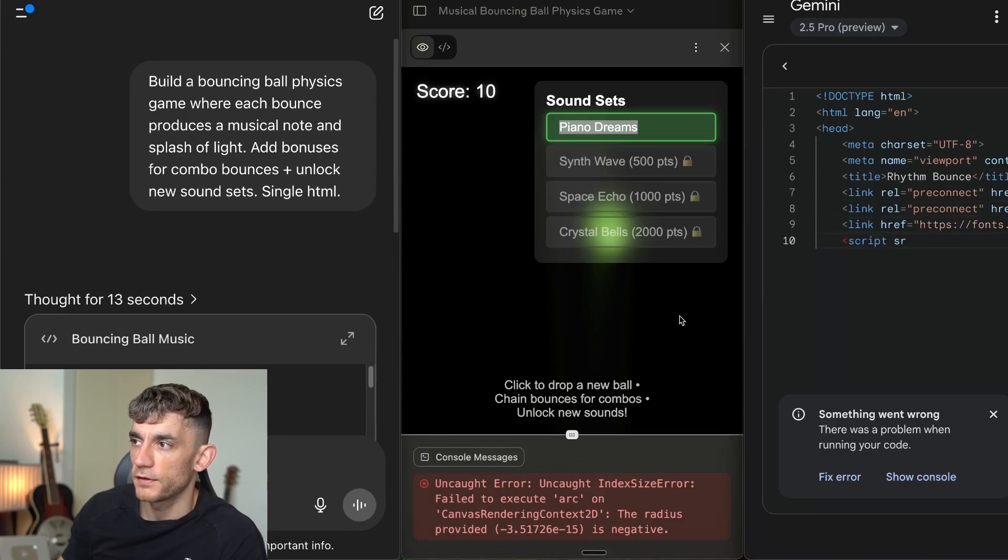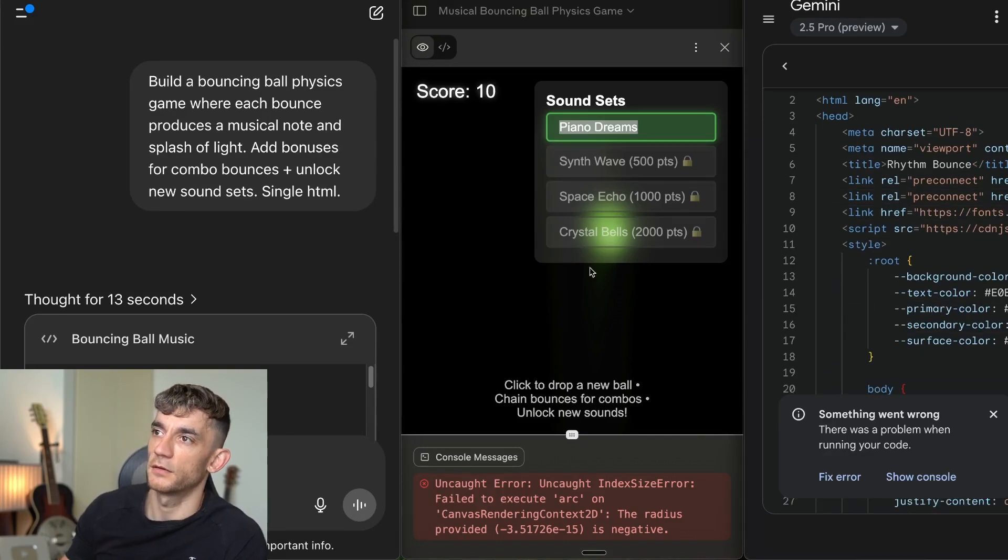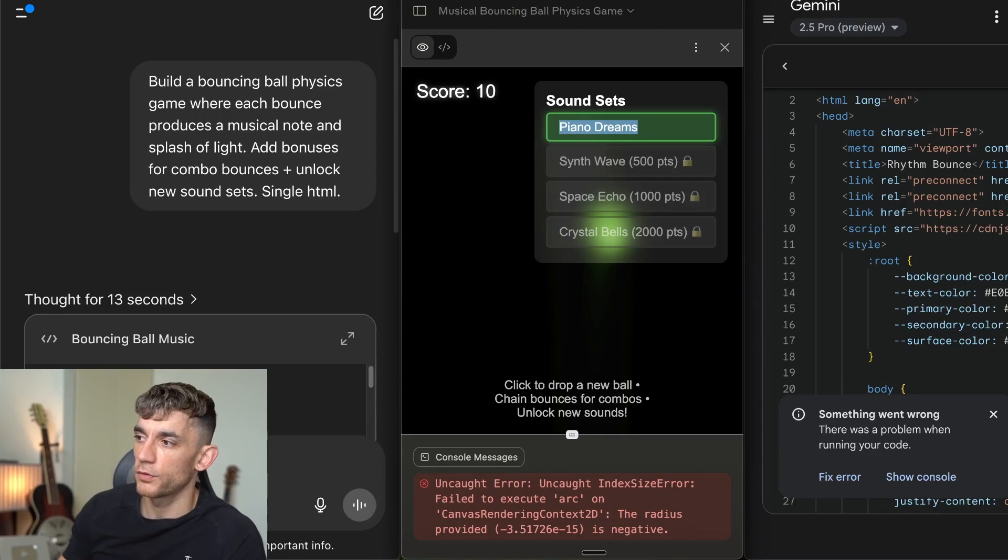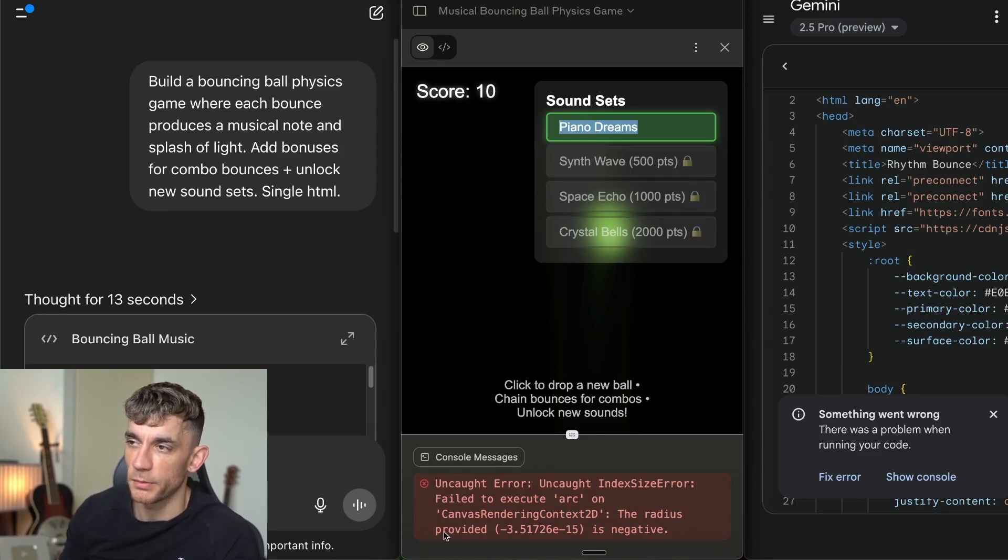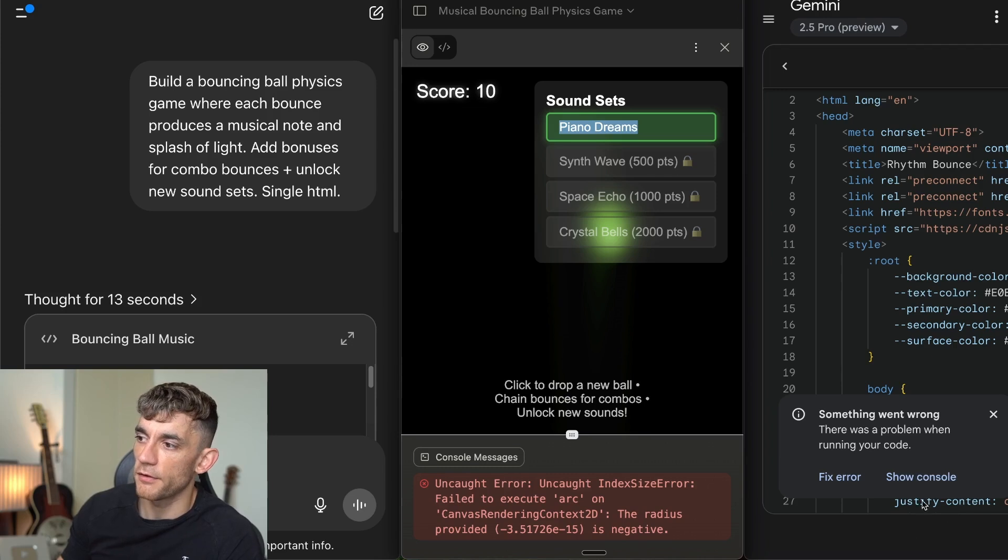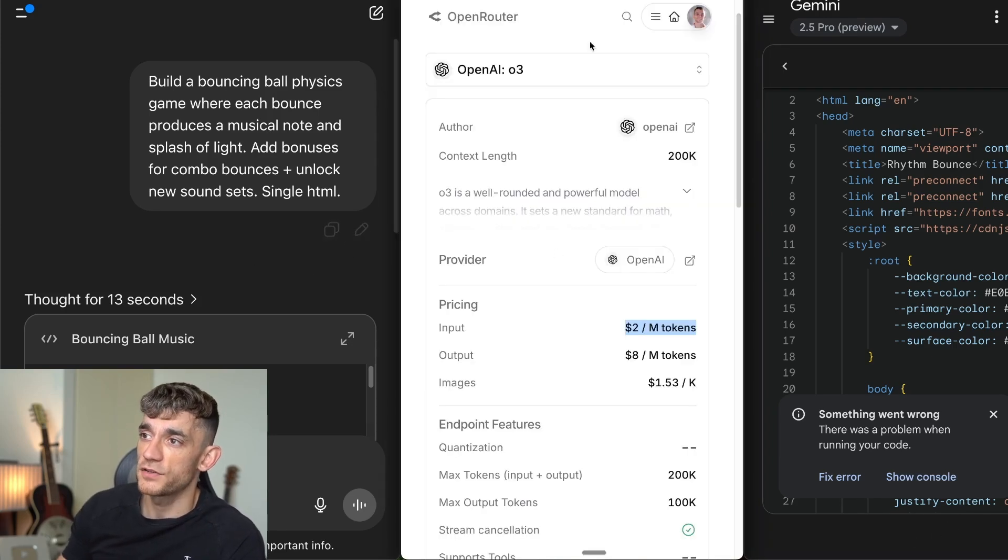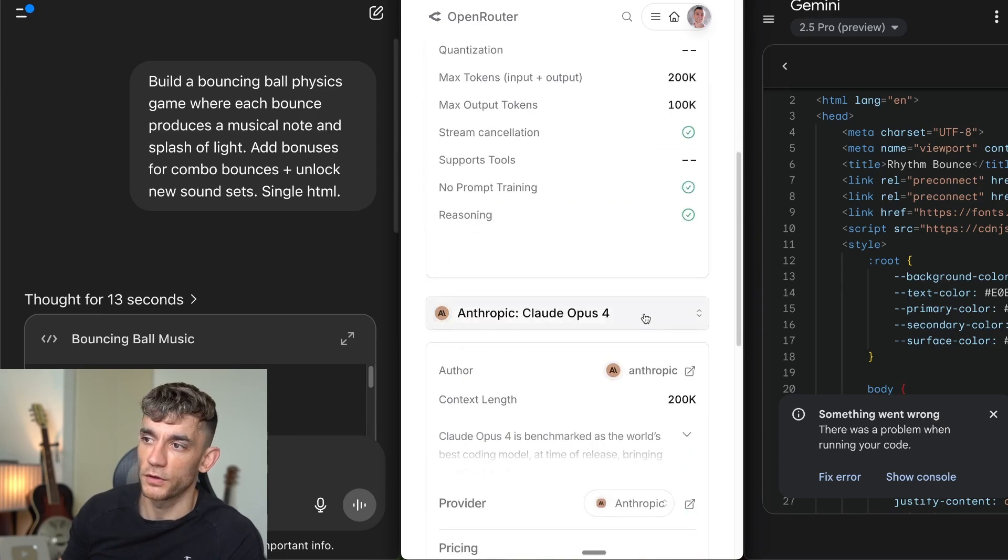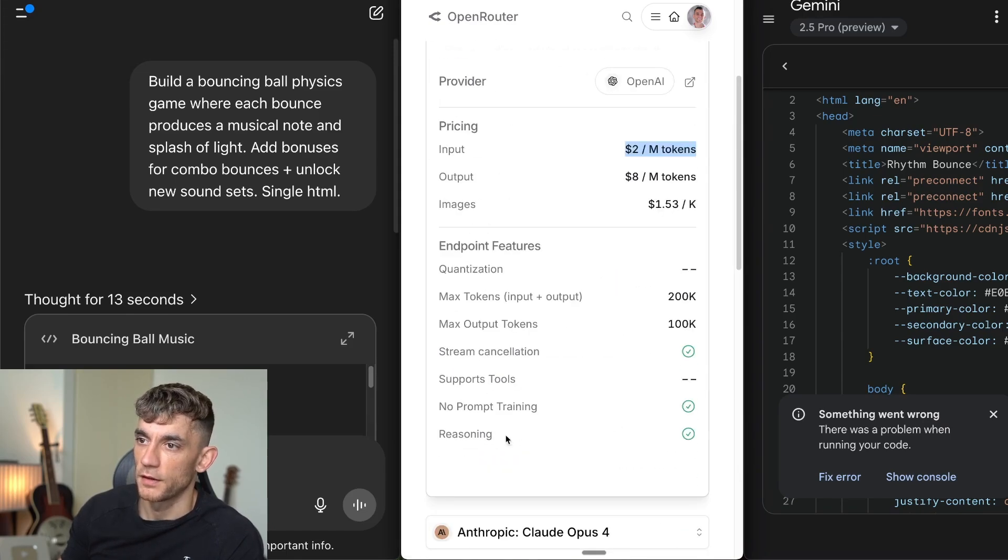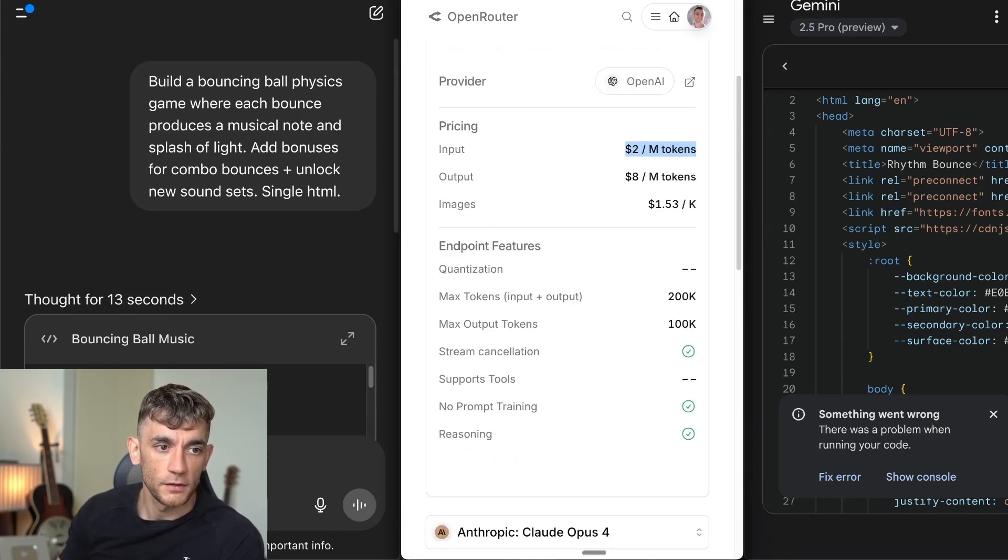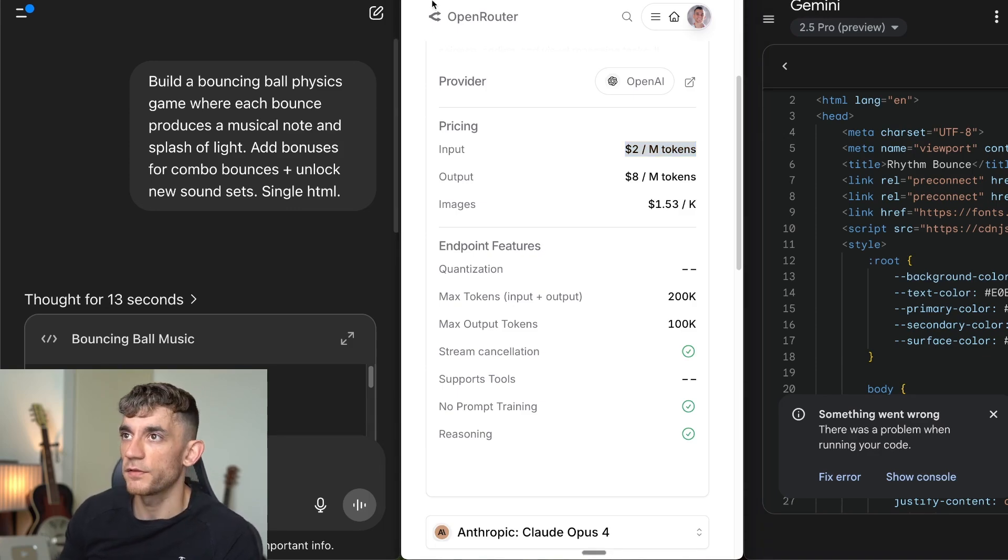So essentially, O3 has actually beaten Claude Opus 4 and Gemini 2.5 Pro using exactly the same prompts. And you can see we tried to fix the error before on Opus. Didn't work. Tried to fix the error on Gemini. It doesn't work. But O3 actually performs better. And it's cheaper on the API versus O3 versus Claude Opus. So big difference there. And you can see that actually O3 is not a bad model to code with at all.